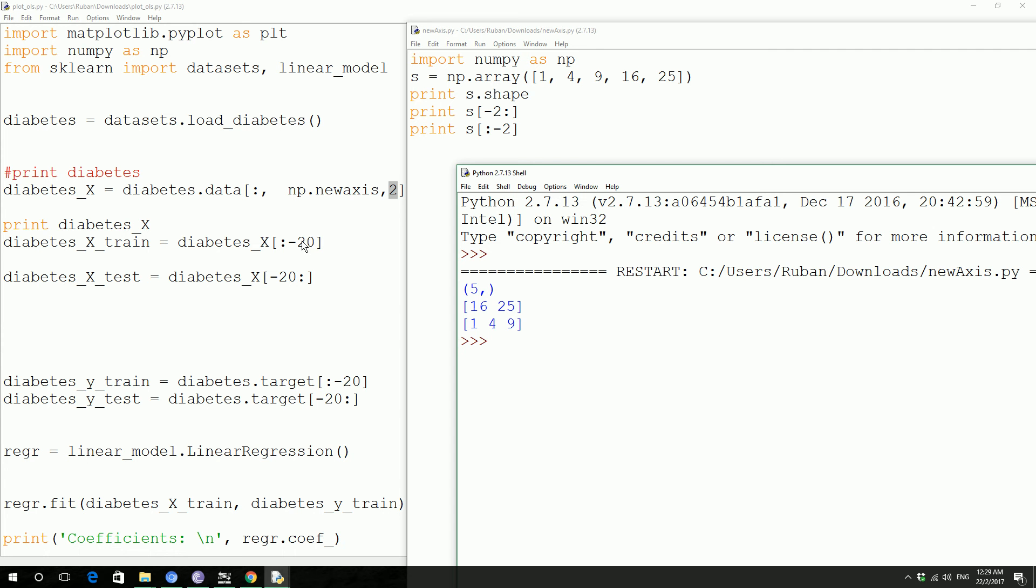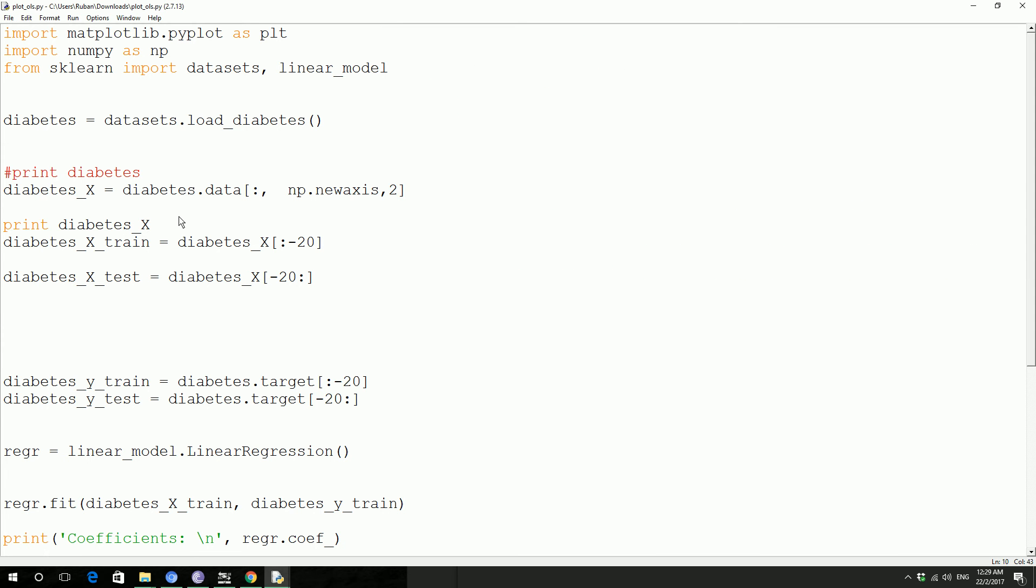So minus 20 on the left hand side is going to extract bottom 20 data. And we are going to use the top 20 data as our training data and the bottom 20 data as our test data. So we train this and then we generate the weight, the slope value with this data and then we are going to test it on this data.